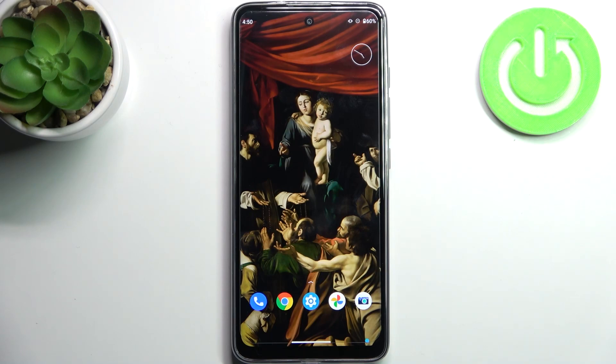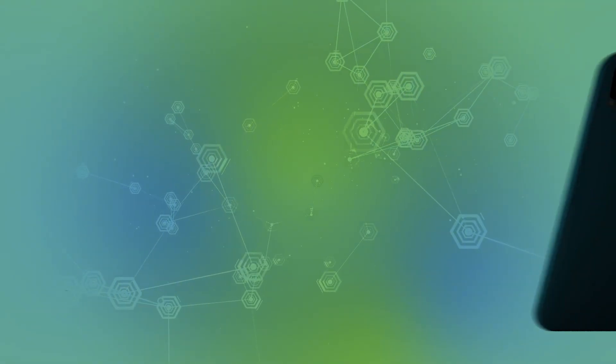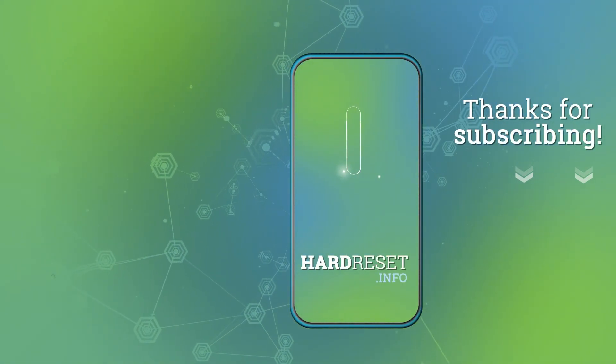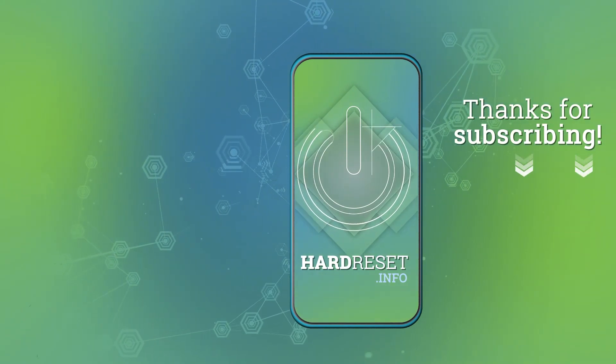If you find this tutorial useful, don't forget to hit that like button and subscribe to our channel.